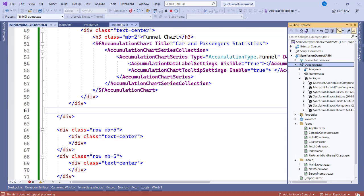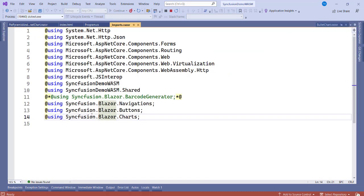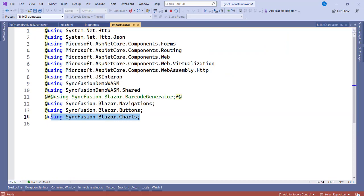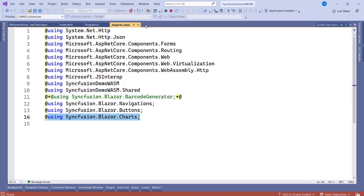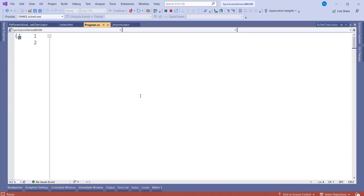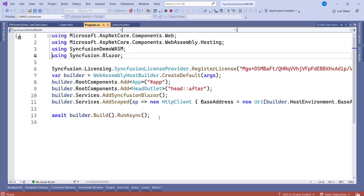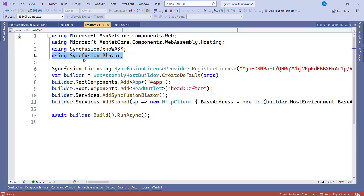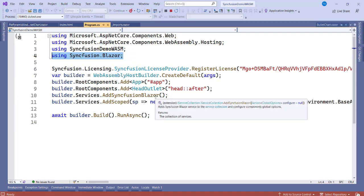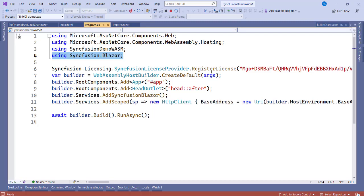You can see we have using Syncfusion.Blazor.Charts. We have it over here so that you can actually use it in any part or any page of yours. Once you are done with this, let's go to Program.cs file. We need to register and call for the services. You have to use the namespace using Syncfusion.Blazor and using builder.services.AddSyncfusionBlazor.